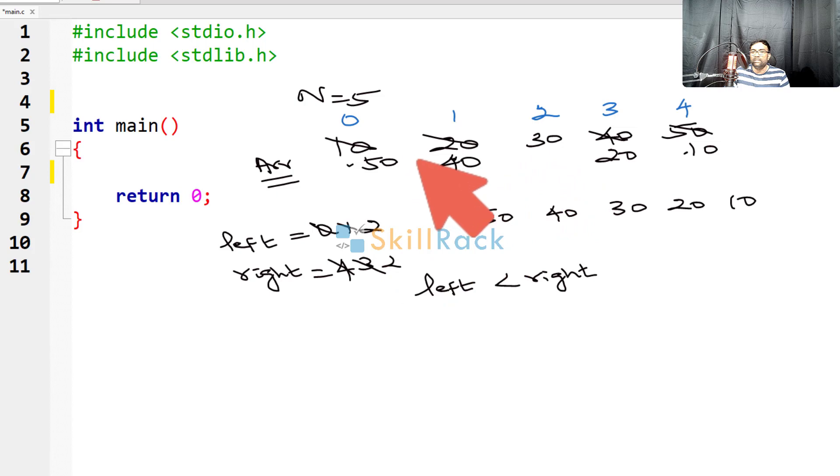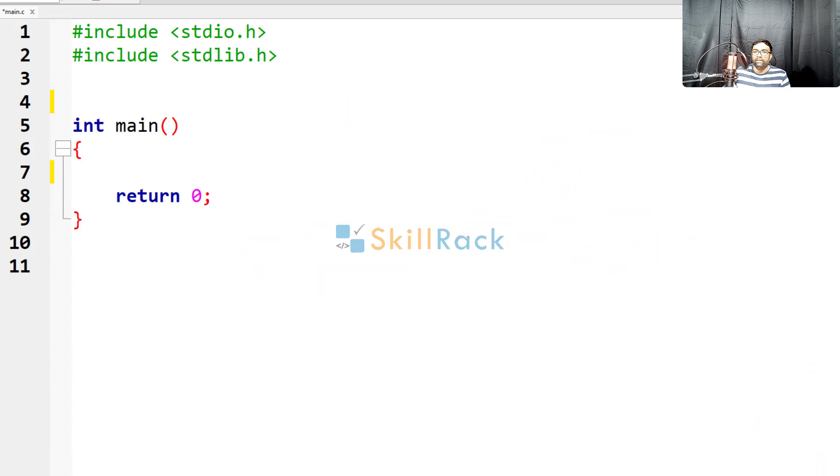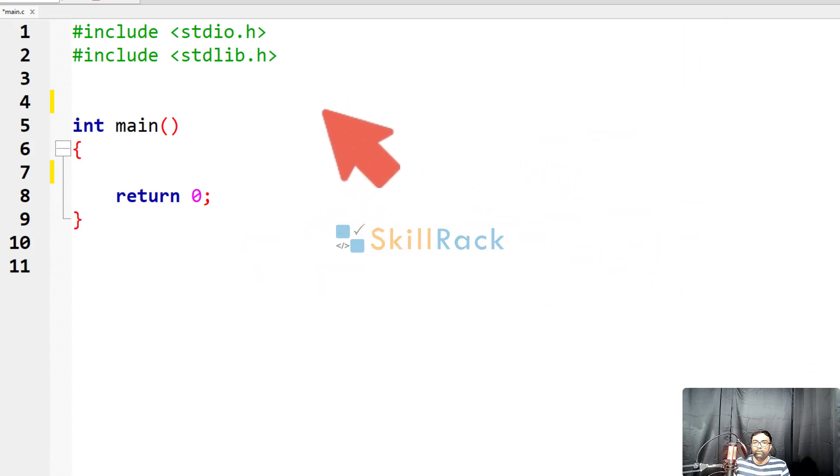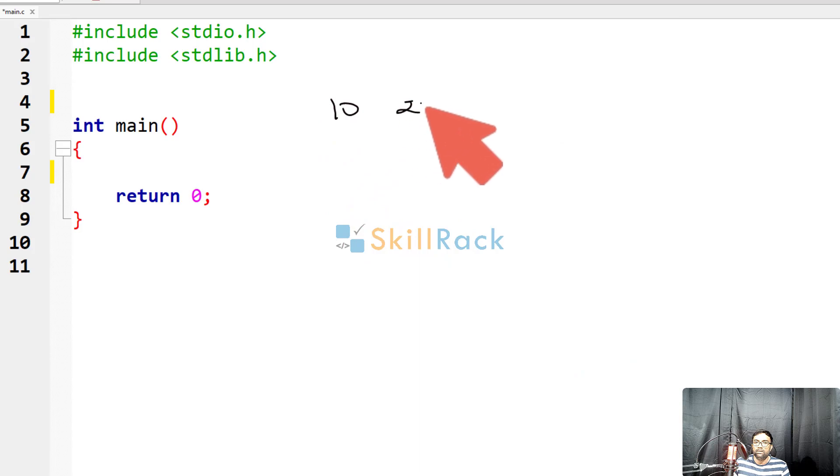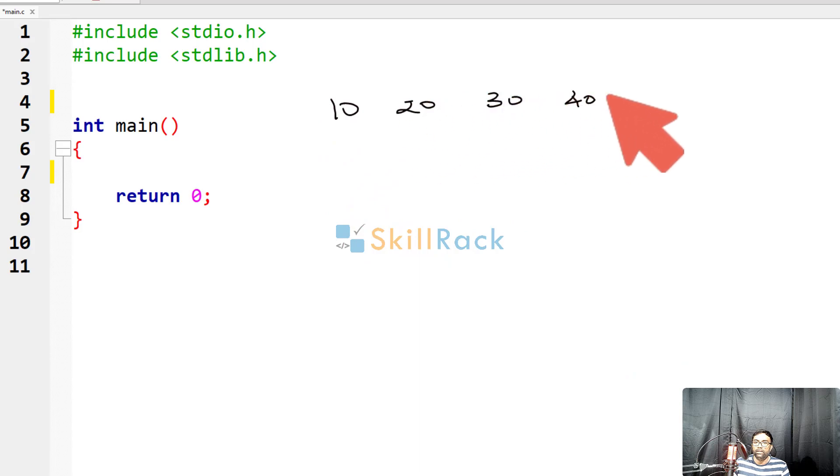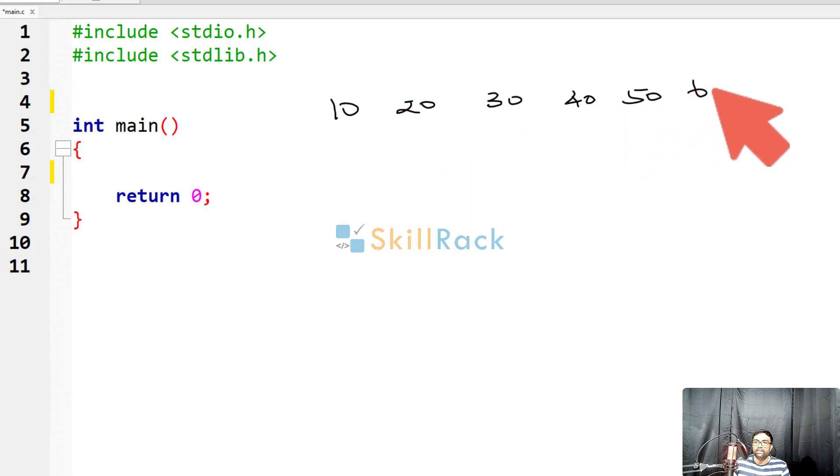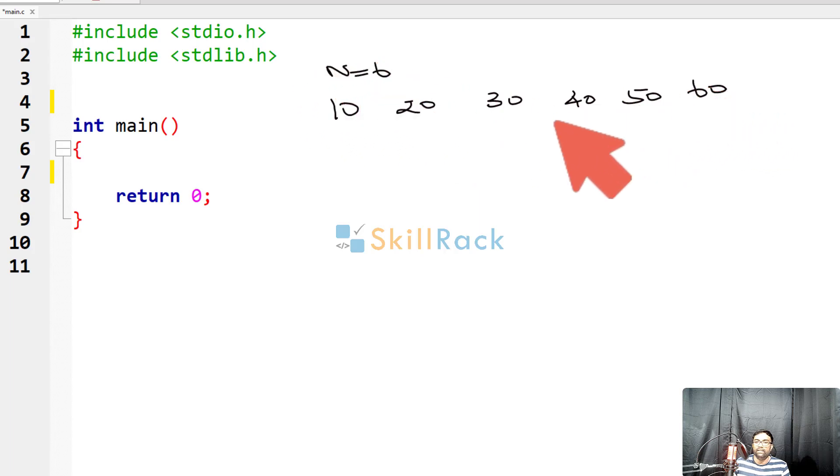So this is an odd length array. In an even length array, what will you be doing? Let us say 10, 20, 30, 40, 50, 60. So here n is equal to 6, an even length array.